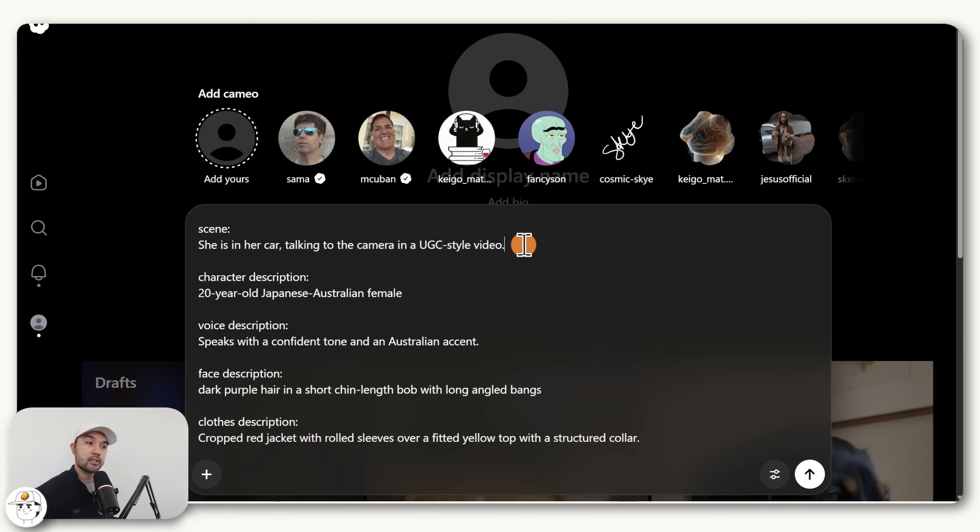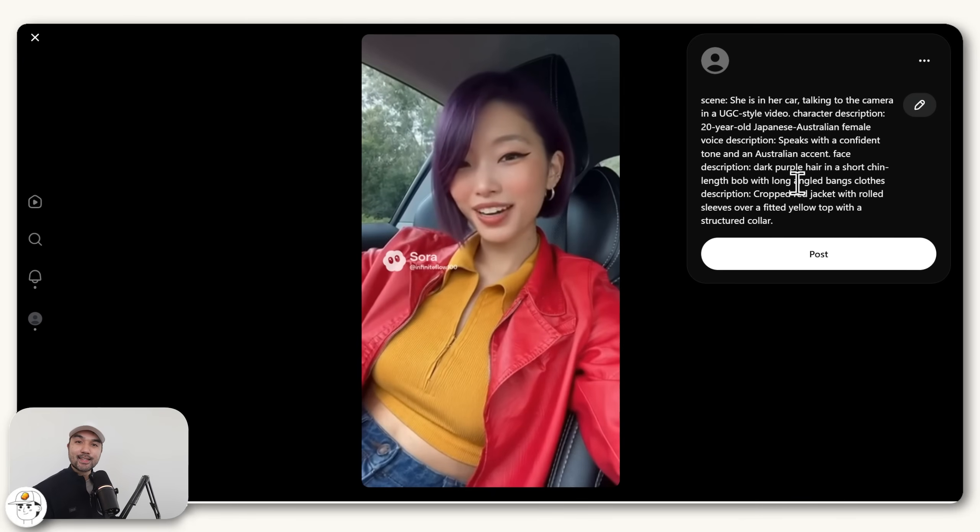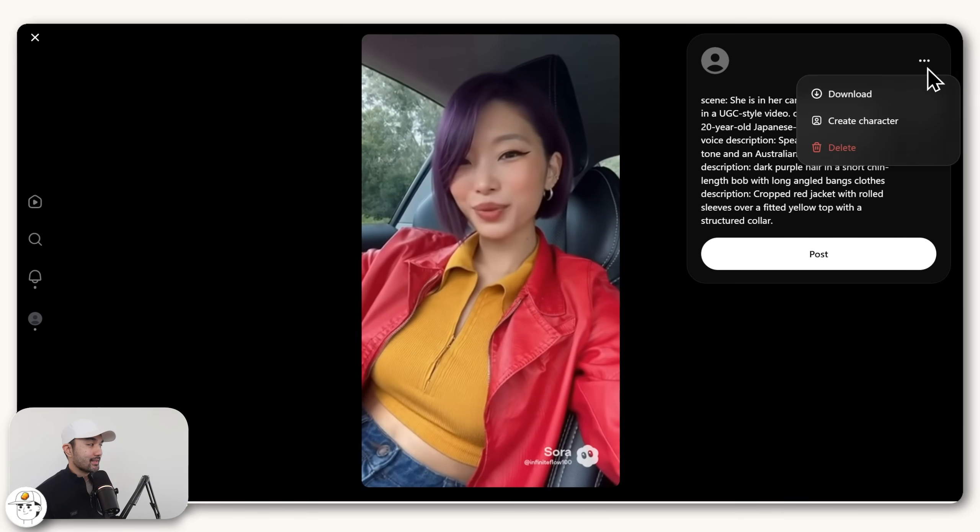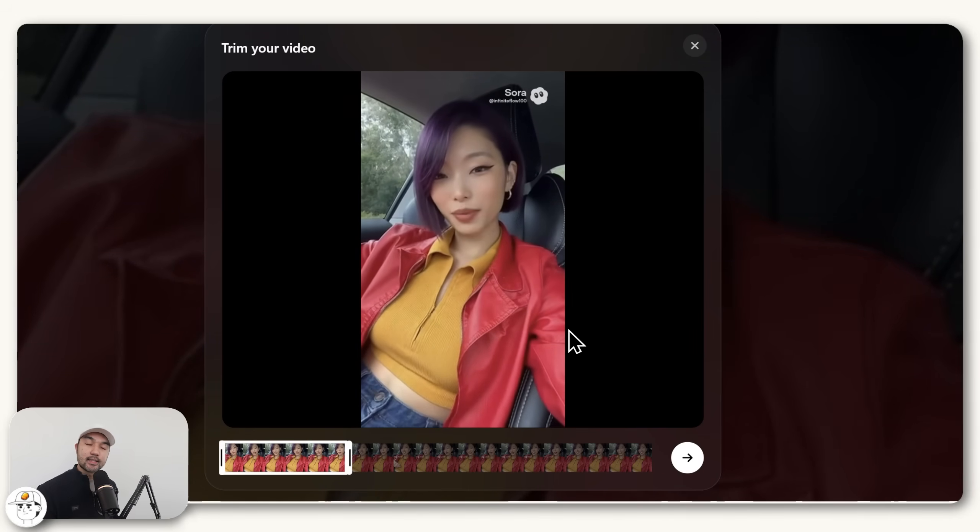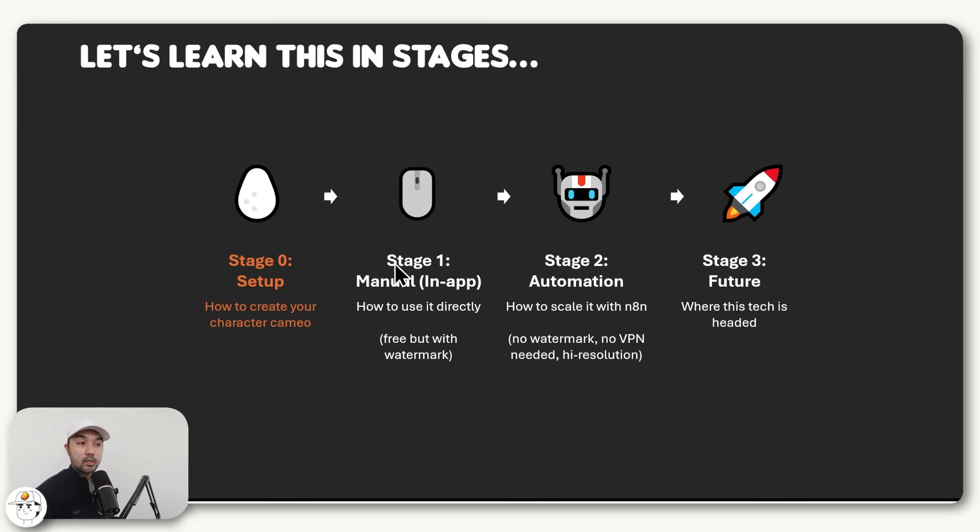And for the scenes, since you want a realistic person, you can just ask for UGC or user-generated content style videos. And once you get a video that you like, you can just click on this ellipsis, click on create a character, and that would allow you to create a cameo of this AI-generated character, same as before.